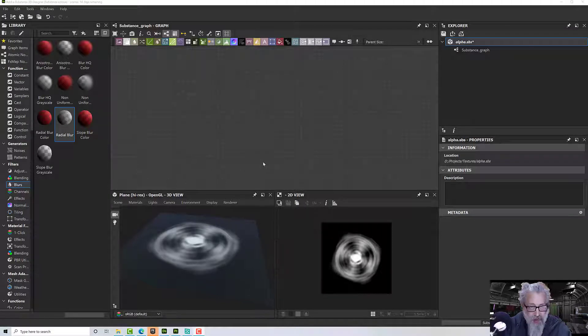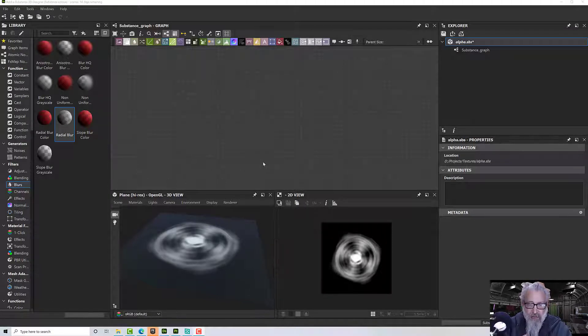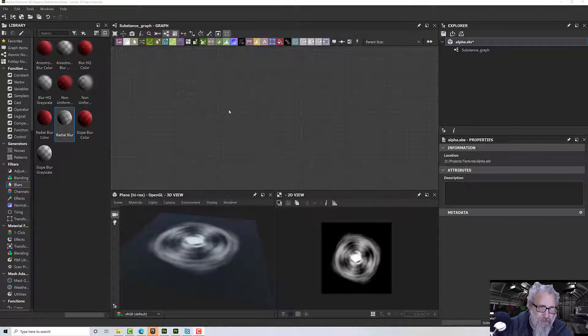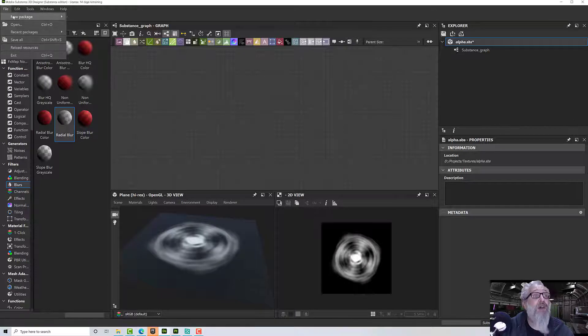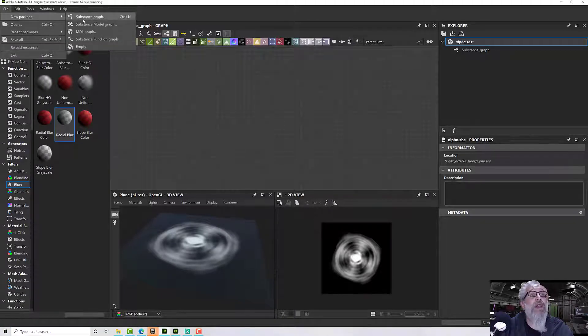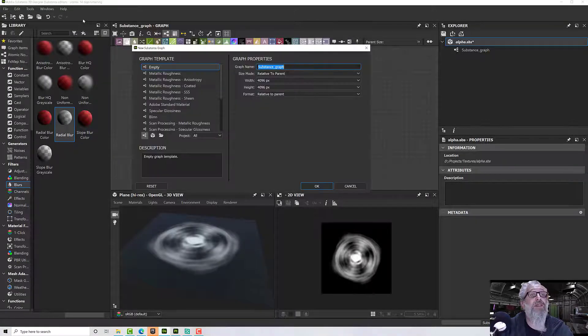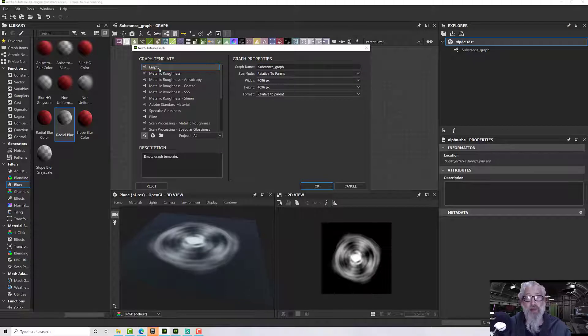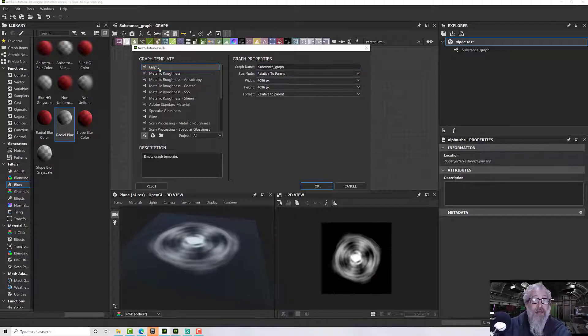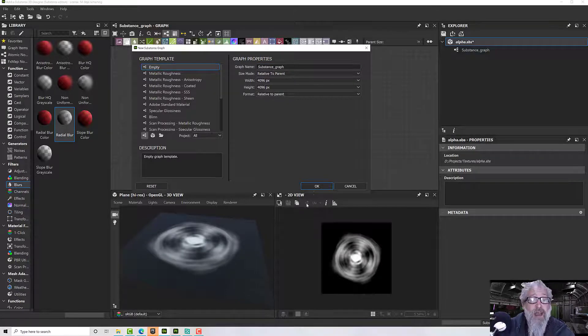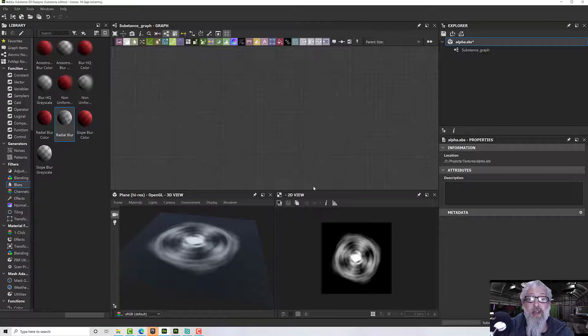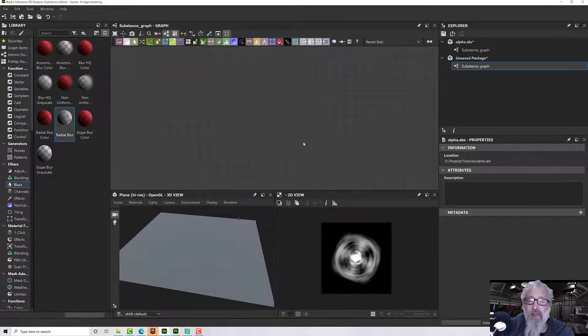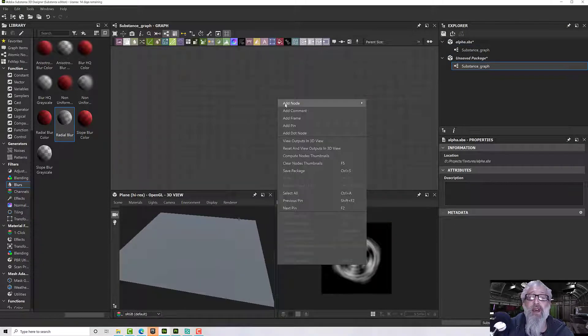Hello, today in Substance Designer we're going to make a brush alpha for Substance Painter. It's very straightforward. We just go File, New Package, and Substance Graph. I'm going to pick an empty graph because I don't really want any outputs except my alpha, and then I'm going to click OK.